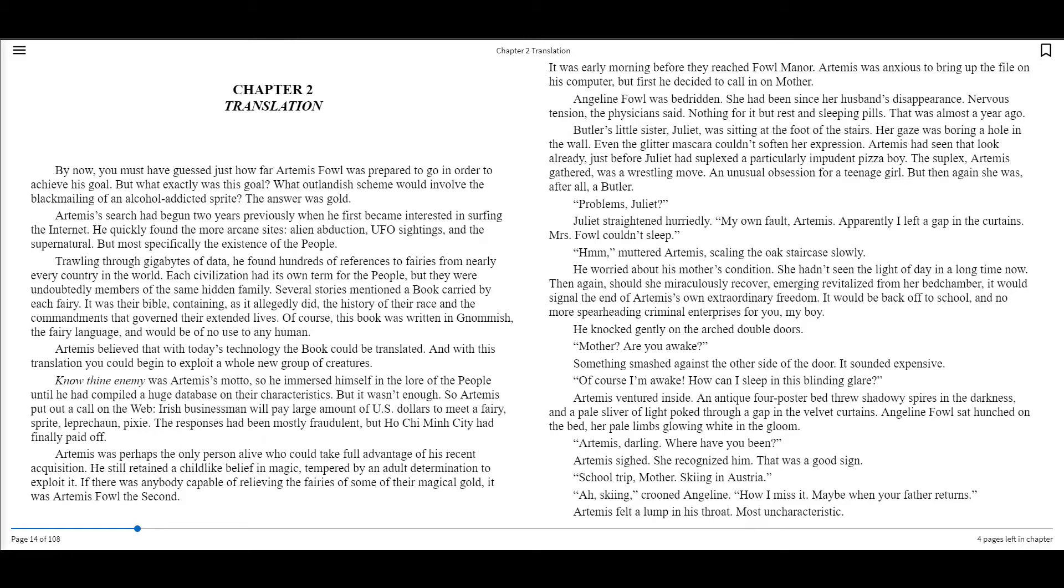Butler's little sister Juliet was sitting at the foot of the stairs. Her gaze was boring a hole in the wall. Even the glitter mascara couldn't soften her expression. Artemis had seen that look already, just before Juliet had suplexed a particularly impudent pizza boy. The suplex, Artemis gathered, was a wrestling move, an unusual obsession for a teenage girl. But then again she was, after all, a Butler.